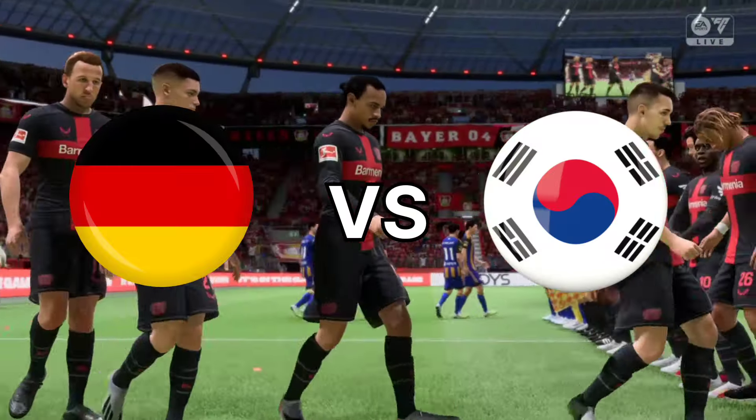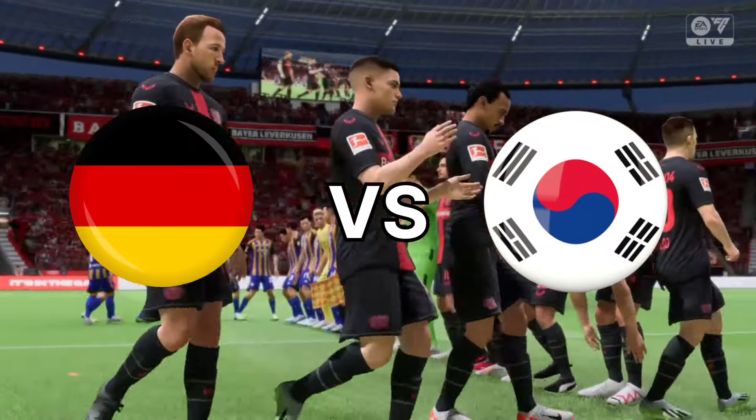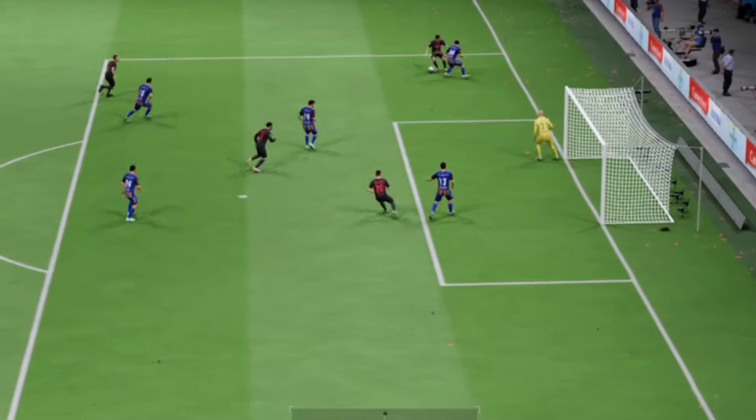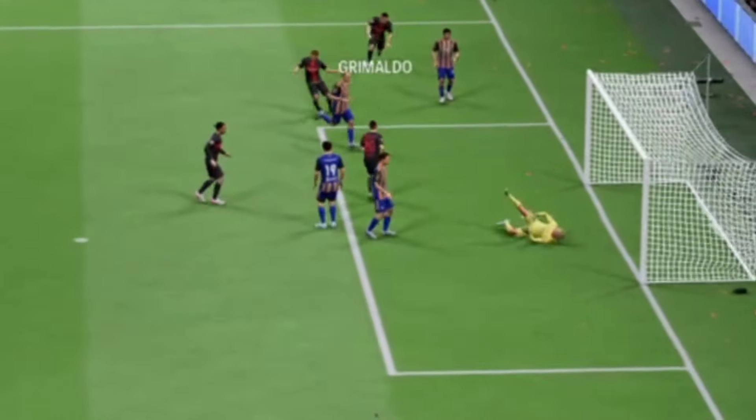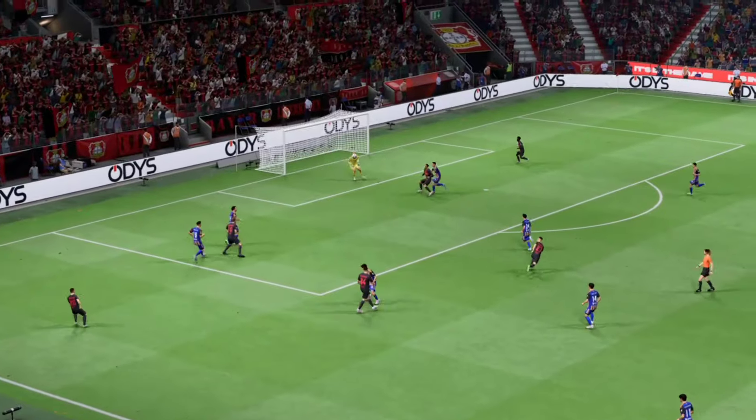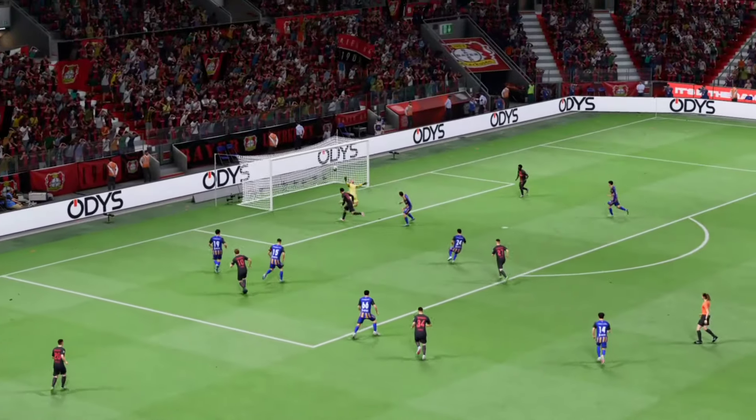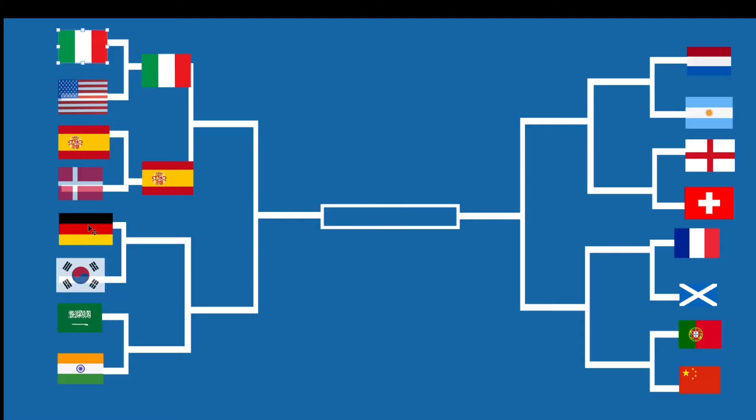Our next matchup will be Germany going against South Korea. South Korea wouldn't pose any threats as Germany scored and eliminated them out of the competition.